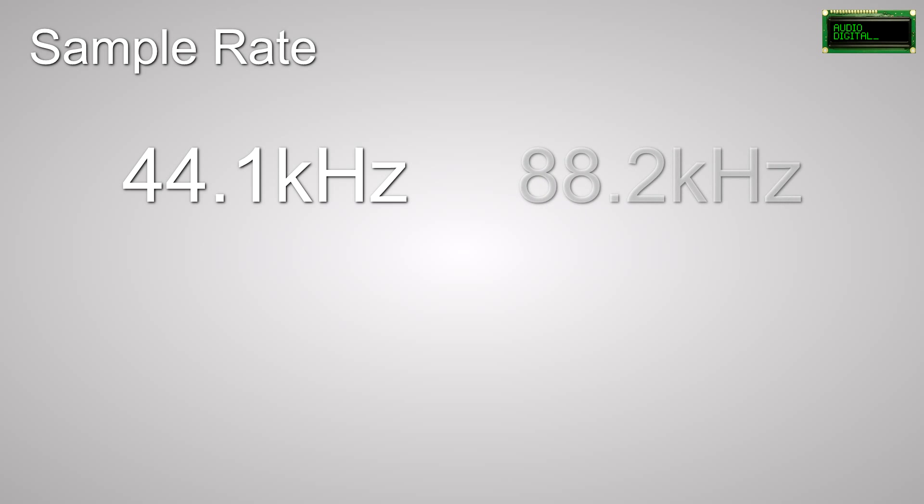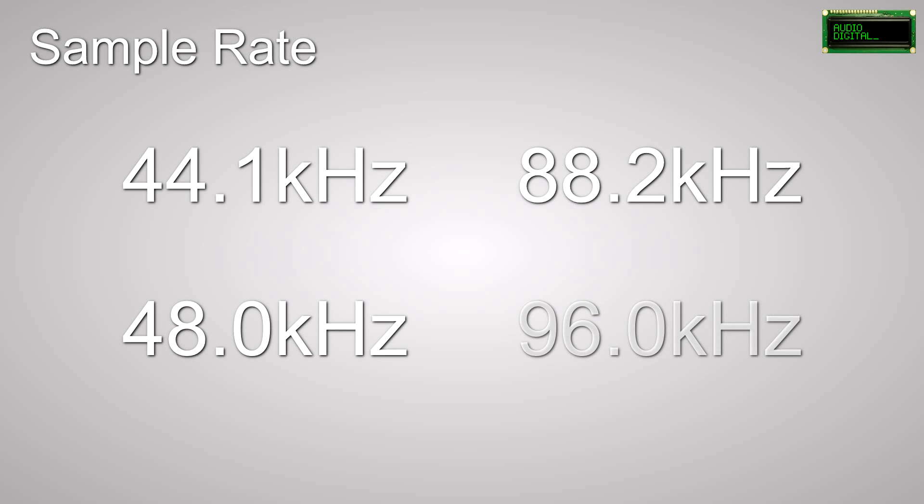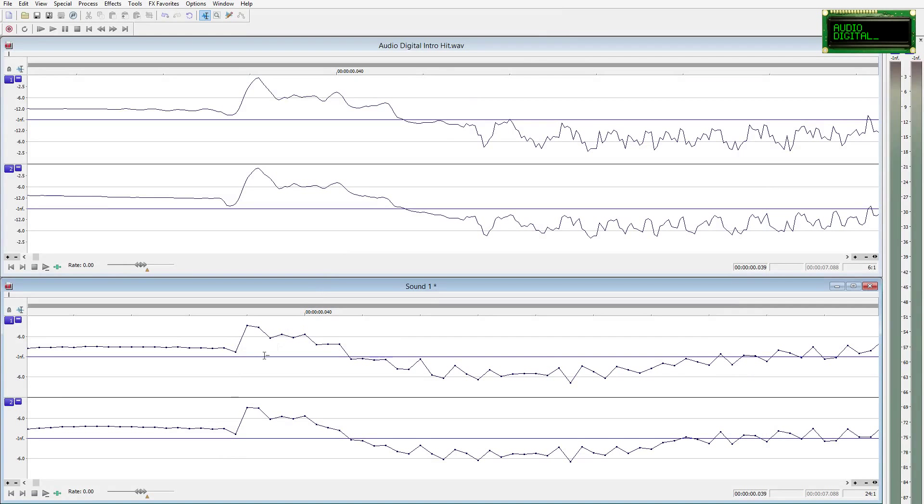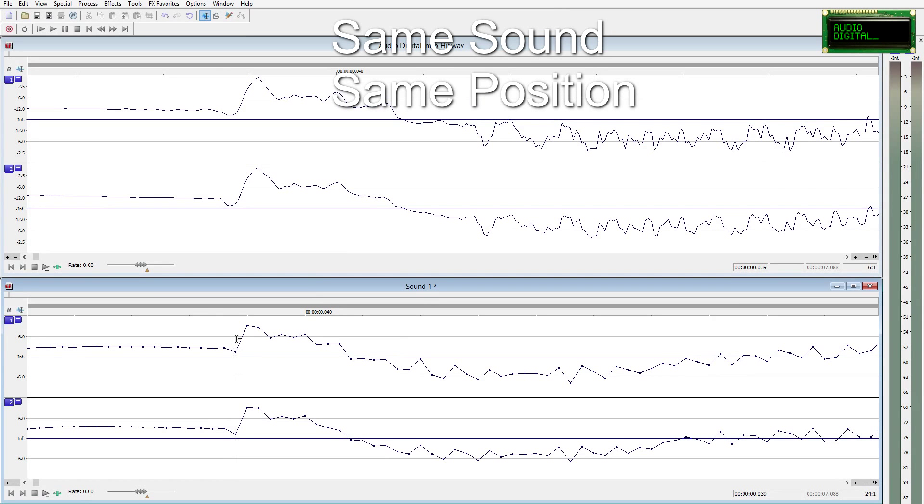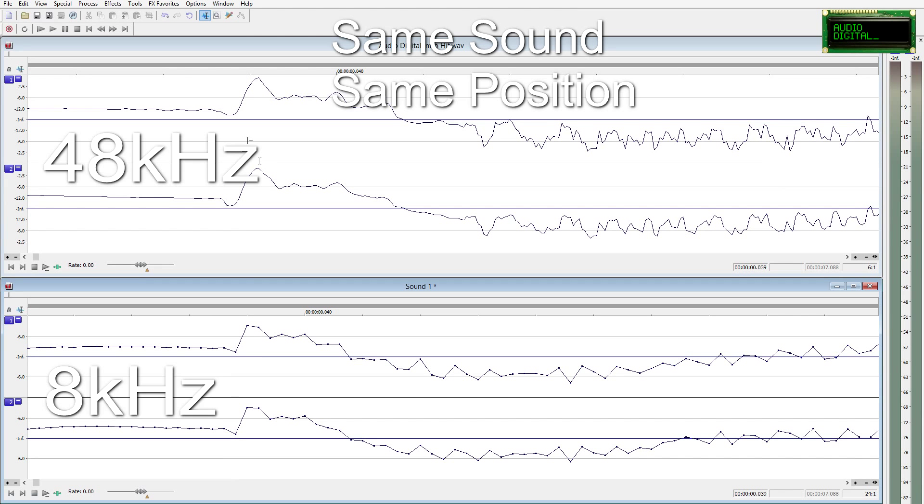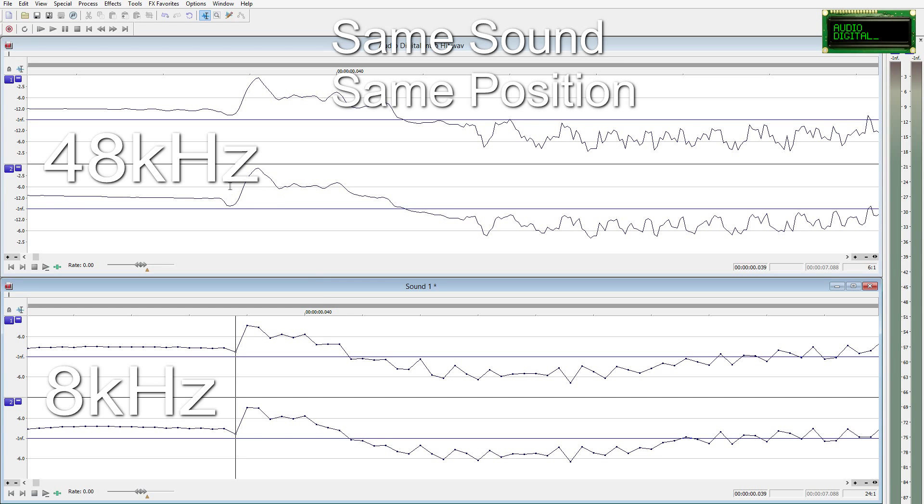Sample rate in digital audio is the number of times per second an audio signal's amplitude is recorded. The more times every second the amplitude is recorded, the more accurately represented the sound. This is similar to how a higher number of megapixels in your digital camera can give you a more detailed picture.